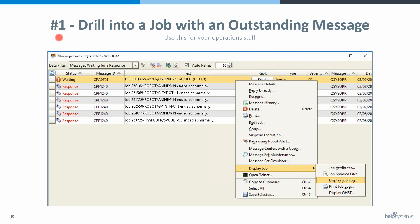We're going to start with the basics — drilling into a job. Those of you who have had Console have probably done this before. The message comes in to the message center and you're wondering what's going on with this CPA0701. You can right-click on that and do a display job, pick display job log if you want to see the job log, or go into QHST, print the job log, and so forth.